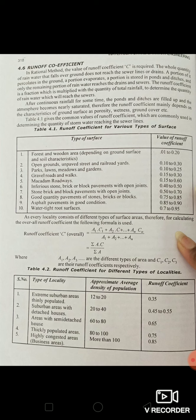In Table 4.1, one column lists types of surfaces and the second column gives the corresponding runoff coefficient values. In Table 4.2, runoff coefficients for different types of localities are given, with columns for type of locality, approximate average density of population, and the corresponding runoff coefficient.